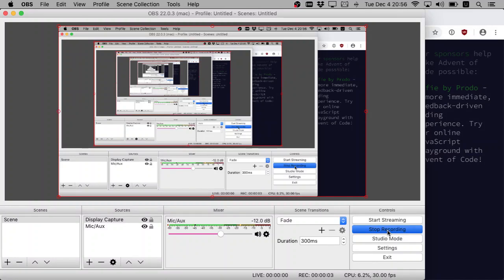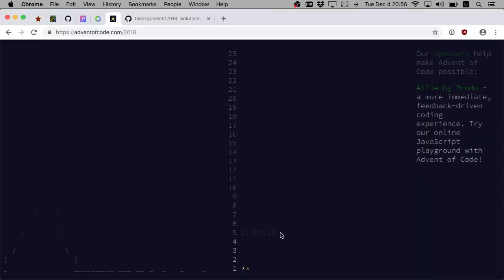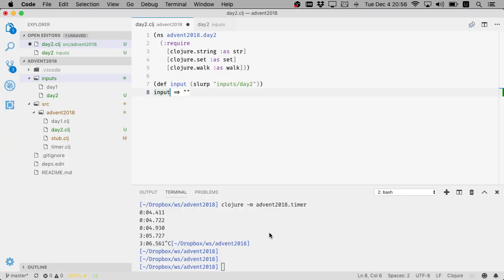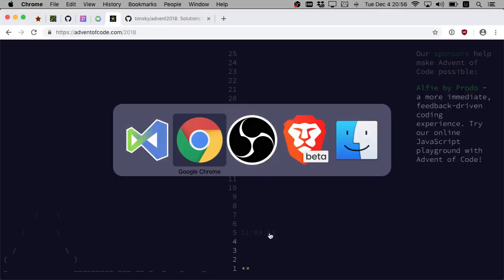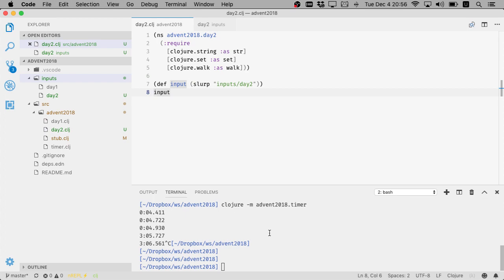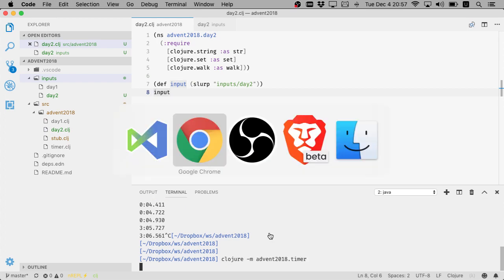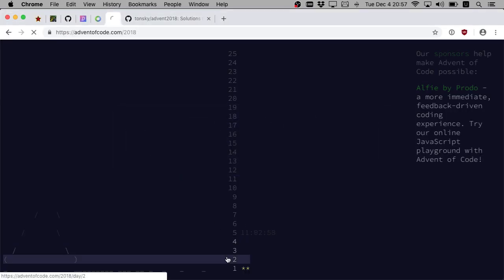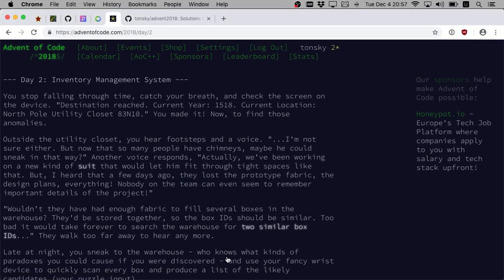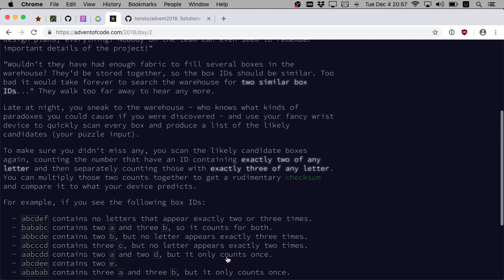This is the second video when I'm trying to solve Advent of Code event, so let's have the same setup as in the first one. There's some stops, so let's start timer again and let's go read the second task.